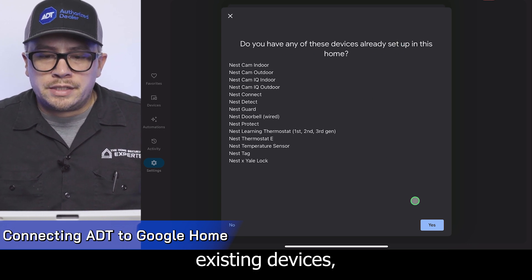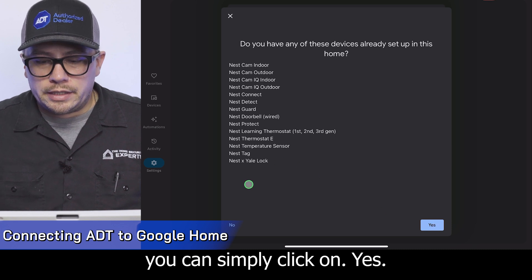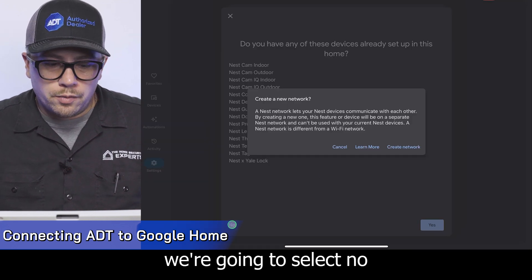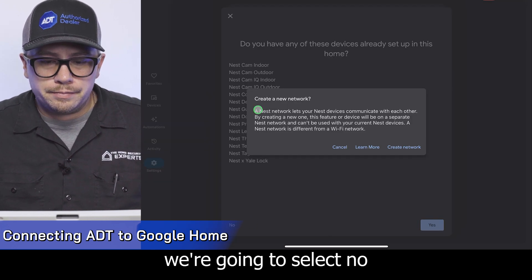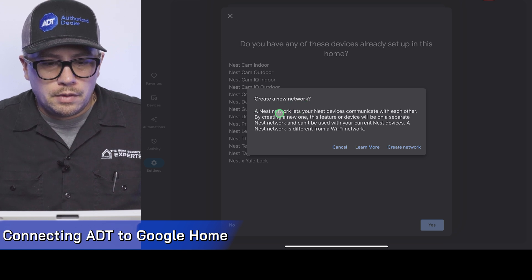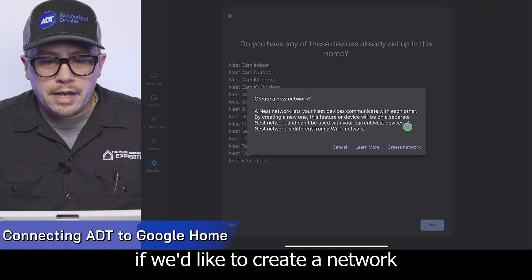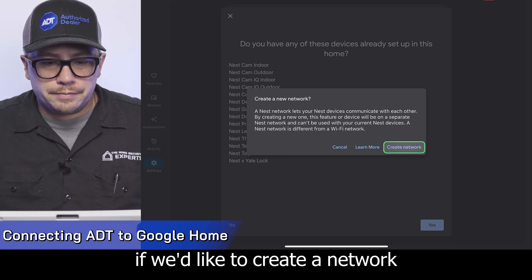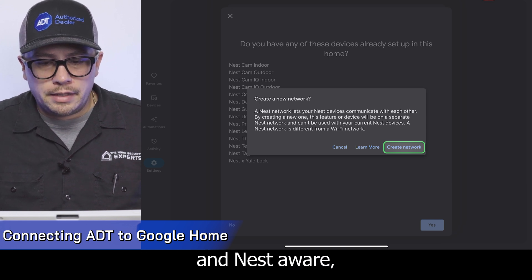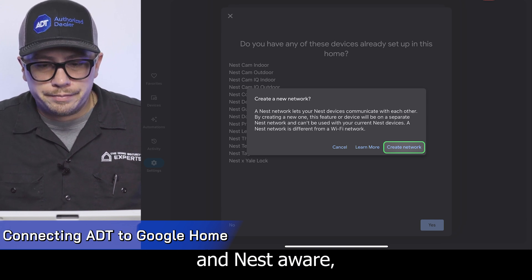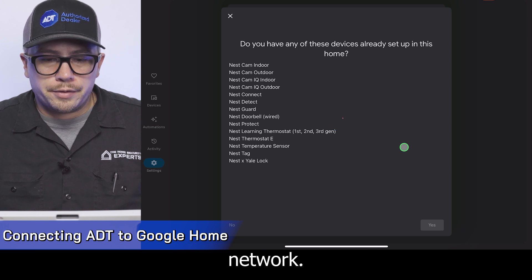If you have any existing devices, you can simply click yes. In this scenario though, we're going to select no. It then prompts us if we'd like to create a network for our Google Home account and Nest Aware. We're going to create that network.